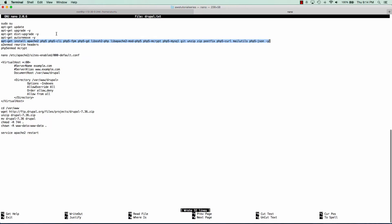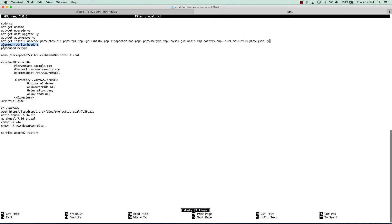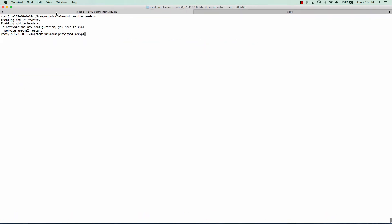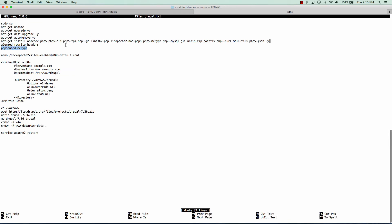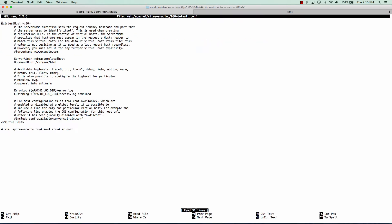A couple things I need to configure for Apache and PHP. For Apache I need to enable a couple modules, headers and rewrite. And I'm also going to enable MCRIP for PHP. I'll also provide a sample configuration file for Apache. So we'll go ahead and configure that now.